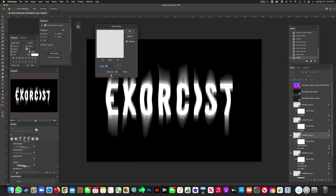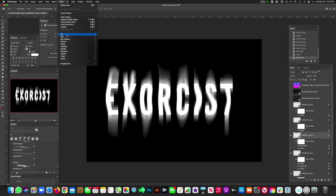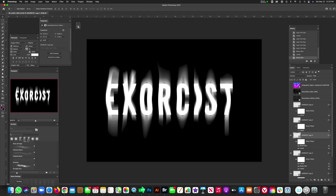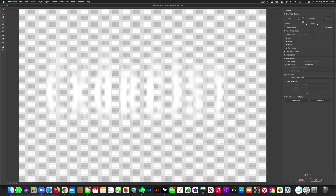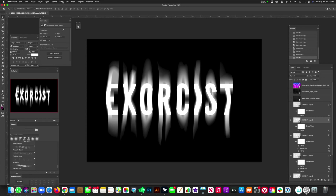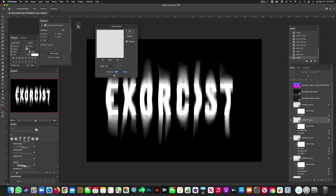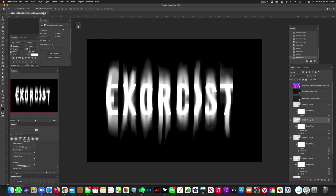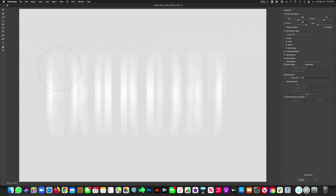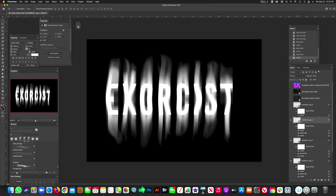Do the same thing to the next layer — Filter, Blur, Motion Blur — but increase the distance to 280 this time. Hit OK, go back to Filter, back to Liquify, and do the same upward dragging. Hit OK. Then one more time on the next layer above: Motion Blur, increase to 750. Go to Filter, Liquify, drag a little bit so each layer is slightly different, then hit OK.